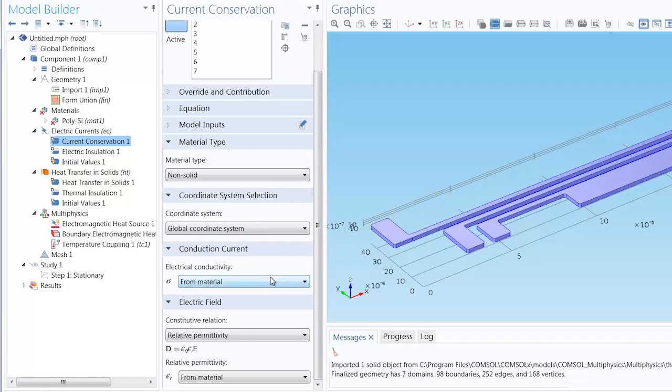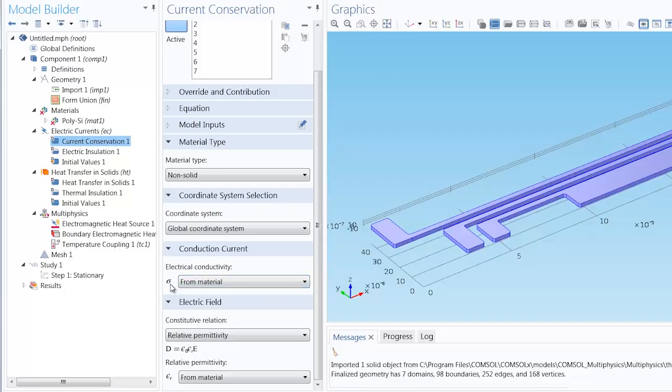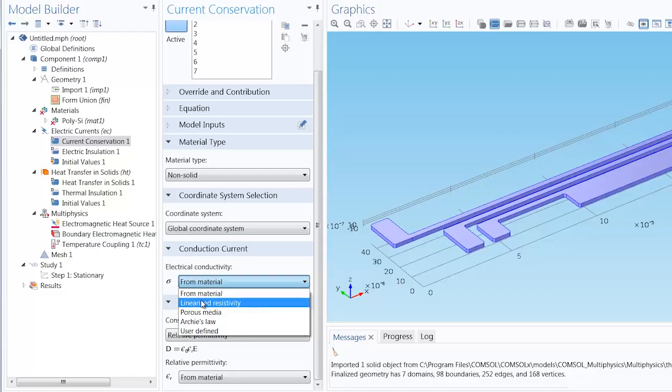I could have done this already when I specified the materials for the model by writing an expression for the value of this property in the material contents table. However, here I'm going to implement it within the physics interfaces. We would change our selection for the electrical conductivity to a linearized resistivity.